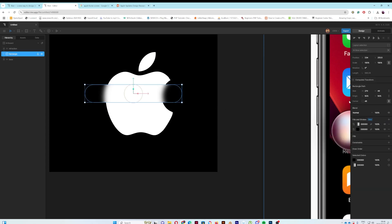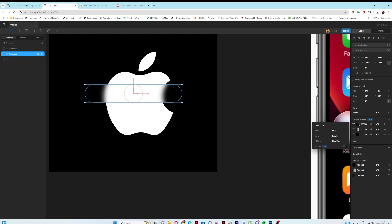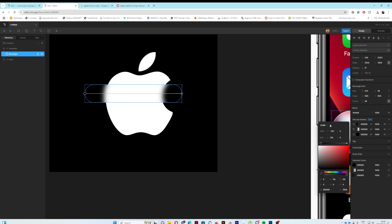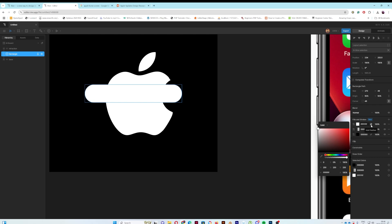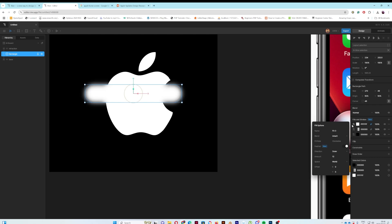Next I need to add a rim light. I'll go to the object fill, make sure it's solid, and make it white. Then I'll select the feathering, set the direction to 'Inner', and bring the amount down to maybe 3.